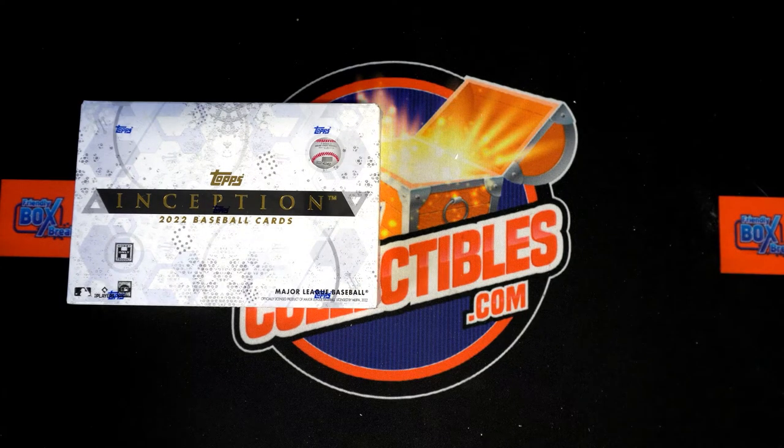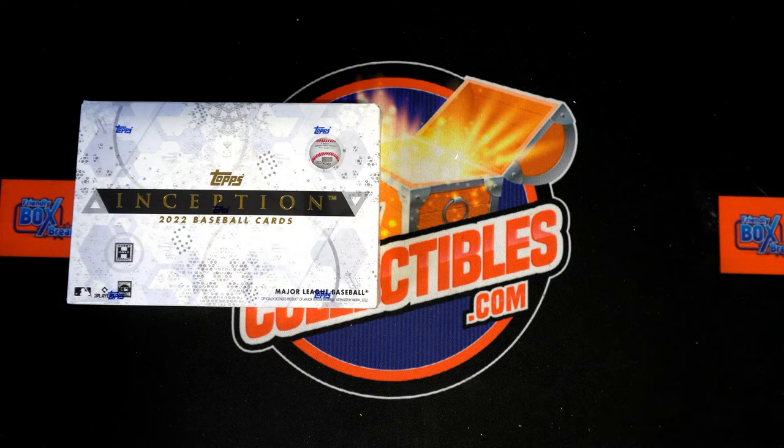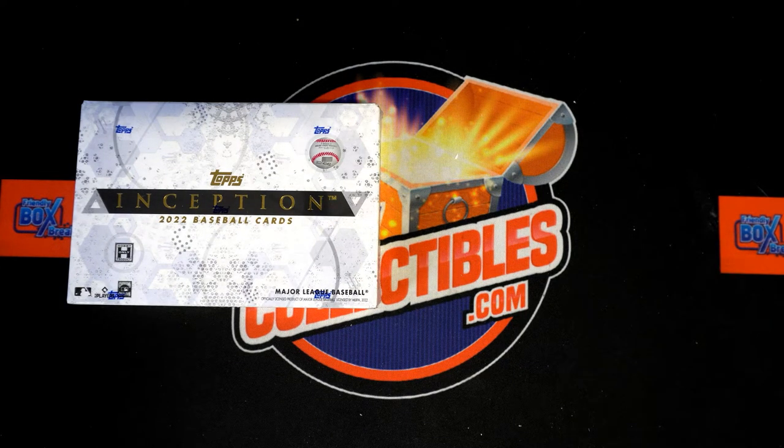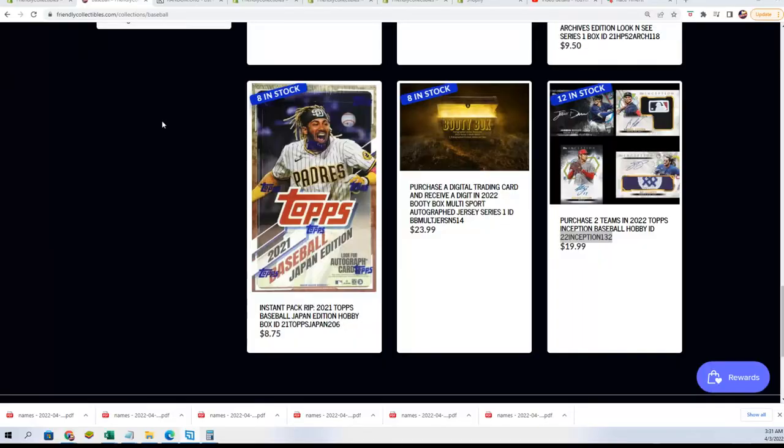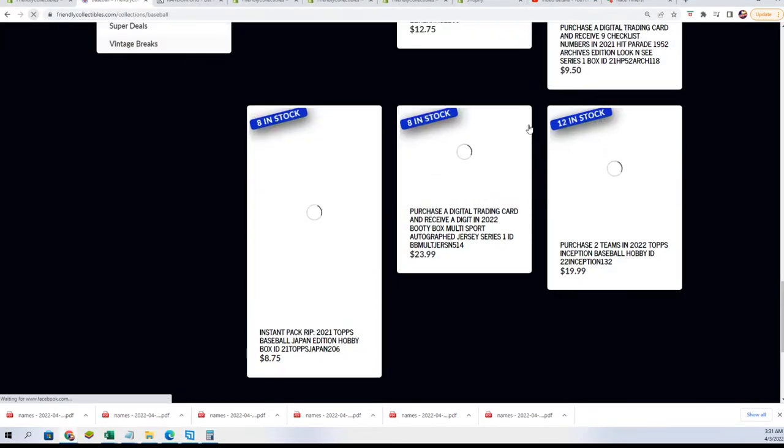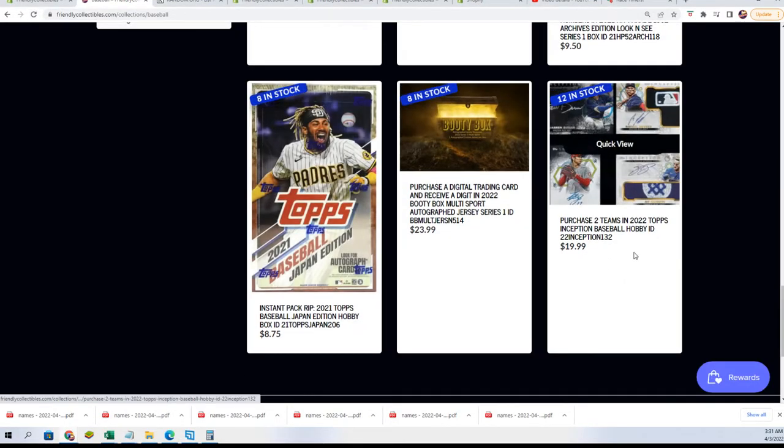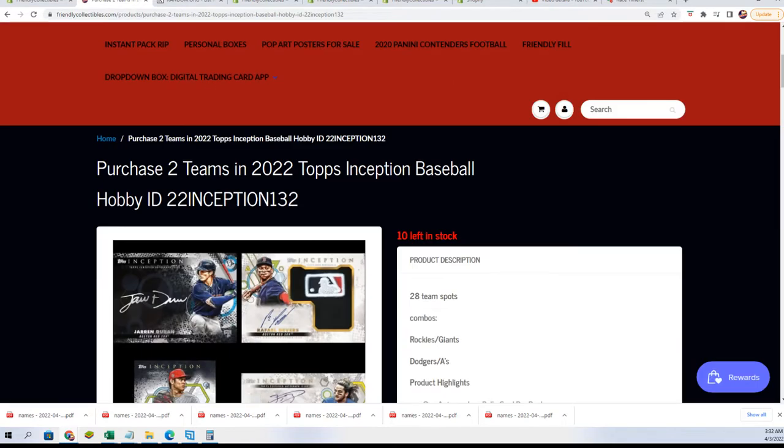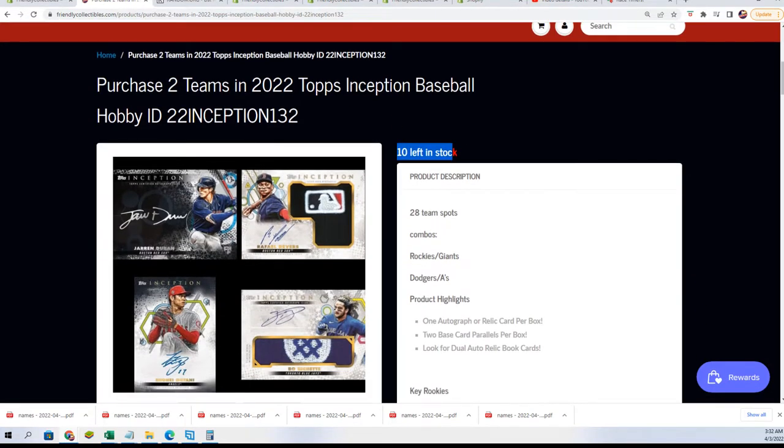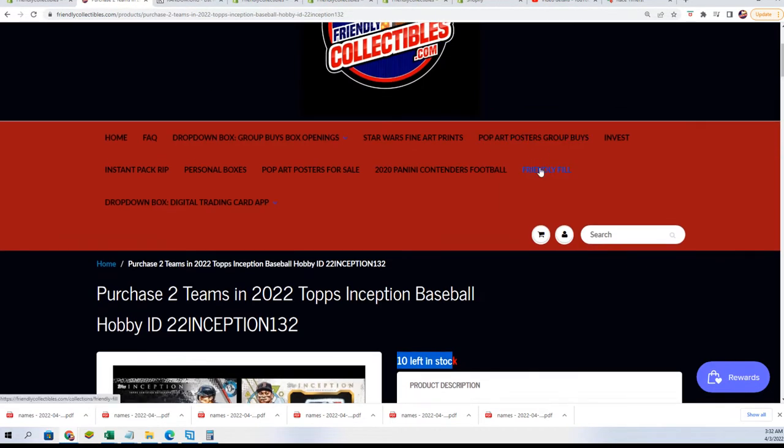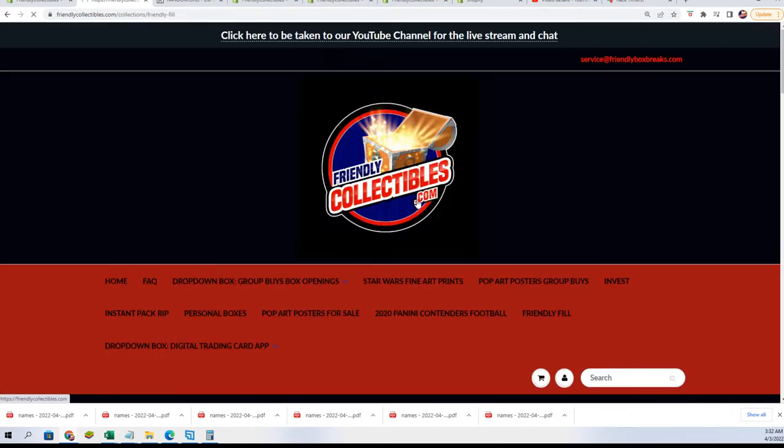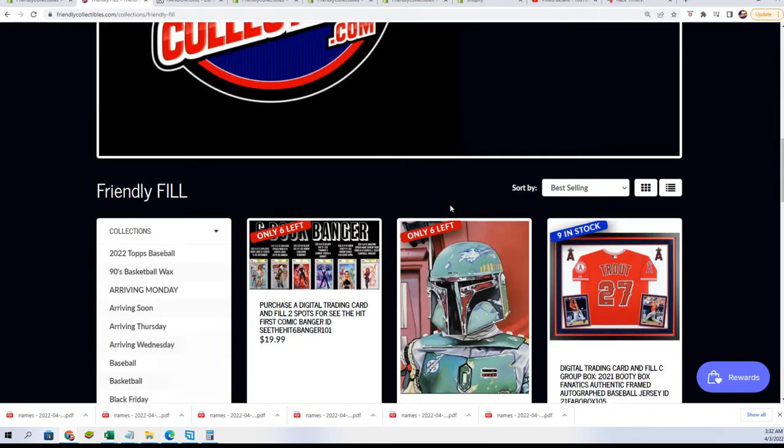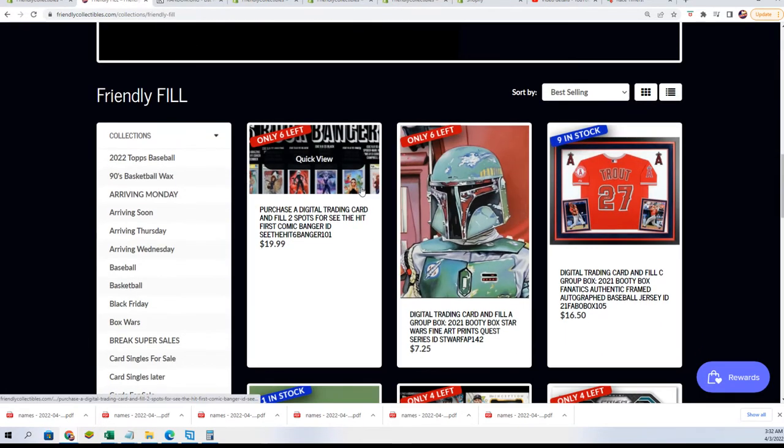Alright, Inception baseball is getting closer everybody. We have our box break now at 10, it should show 10. Yeah, there goes 10 left and a new filler out here in Inception baseball.